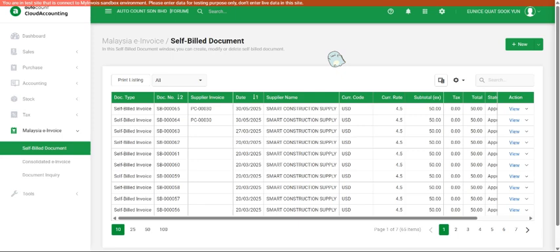One of the scenarios where you need to do self-billing is cross-border transaction. In a simple way, we call it as importation of goods.